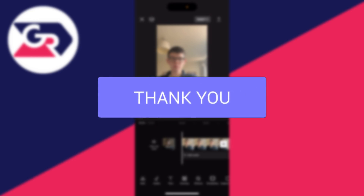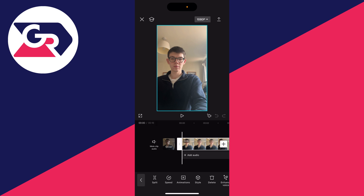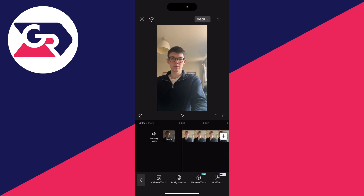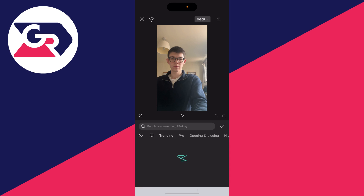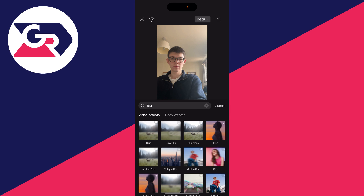Open a project in CapCut and go and add the video. Now what you need to do is make sure the video is not selected, go at the bottom and click on effects, click on video effects, click on the search bar and type in blur.